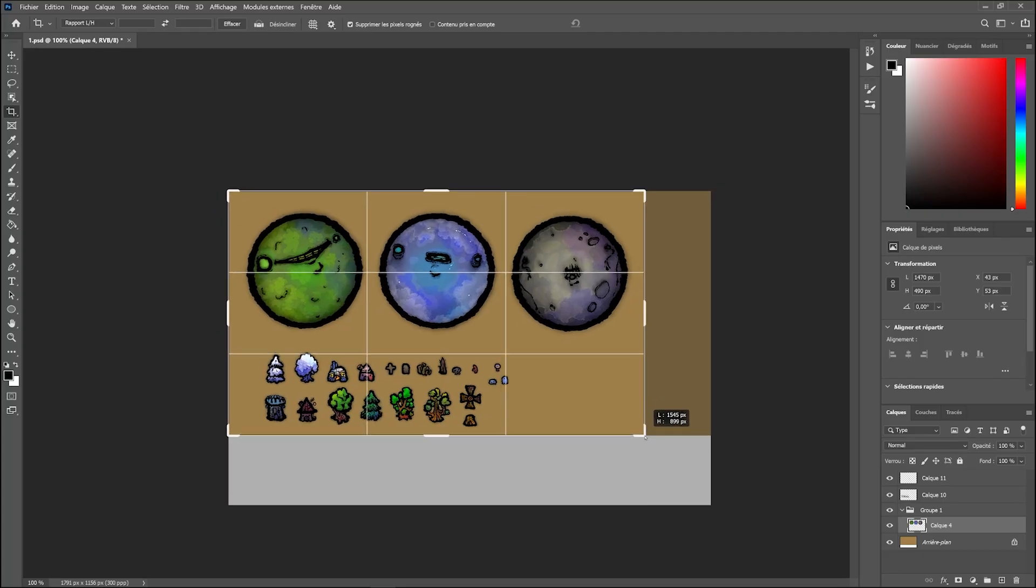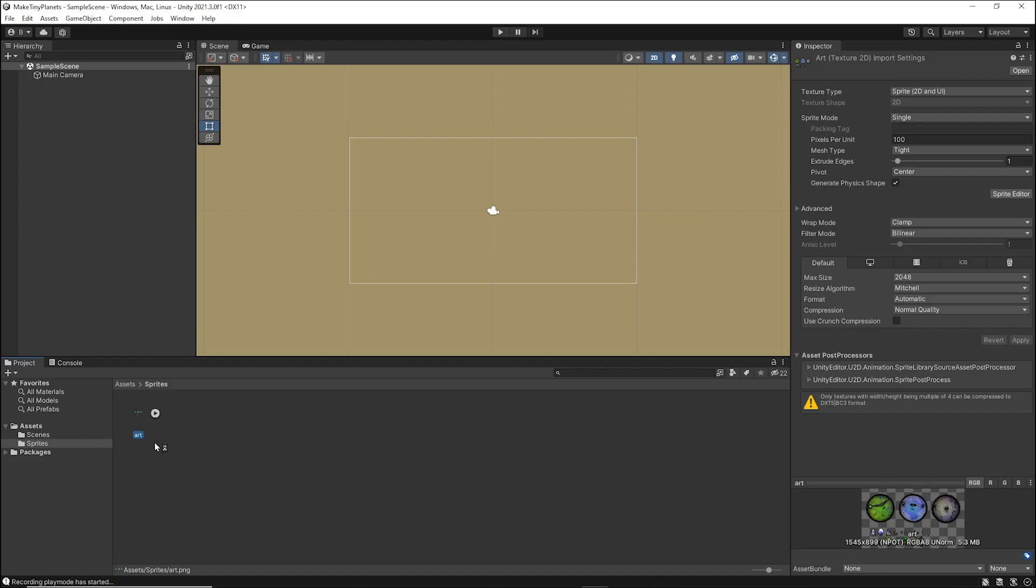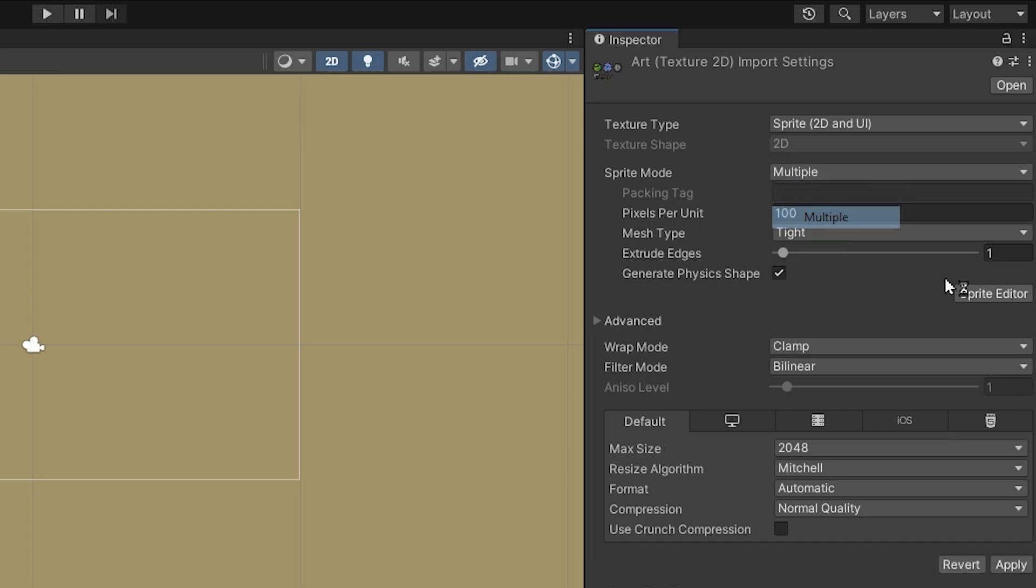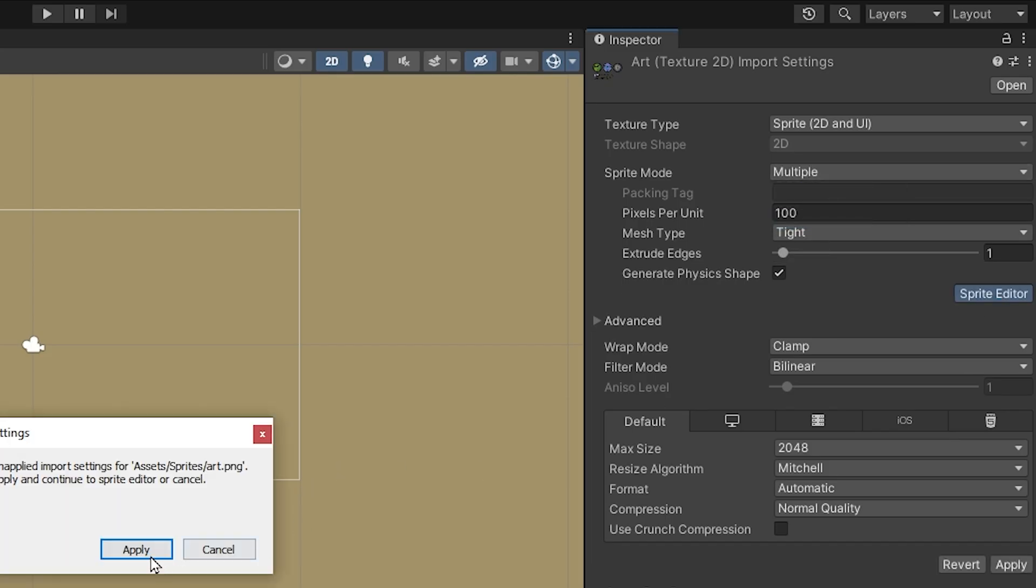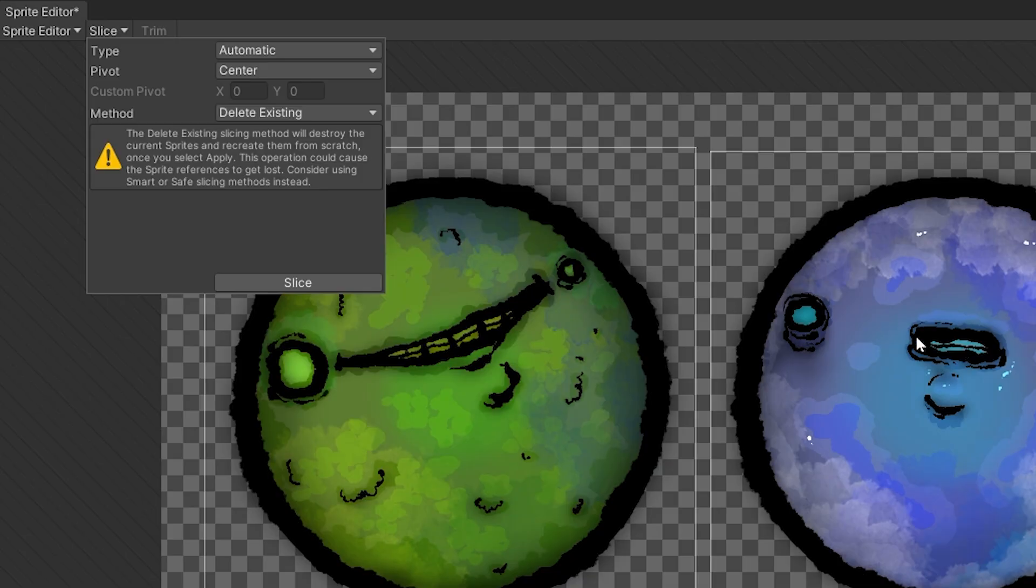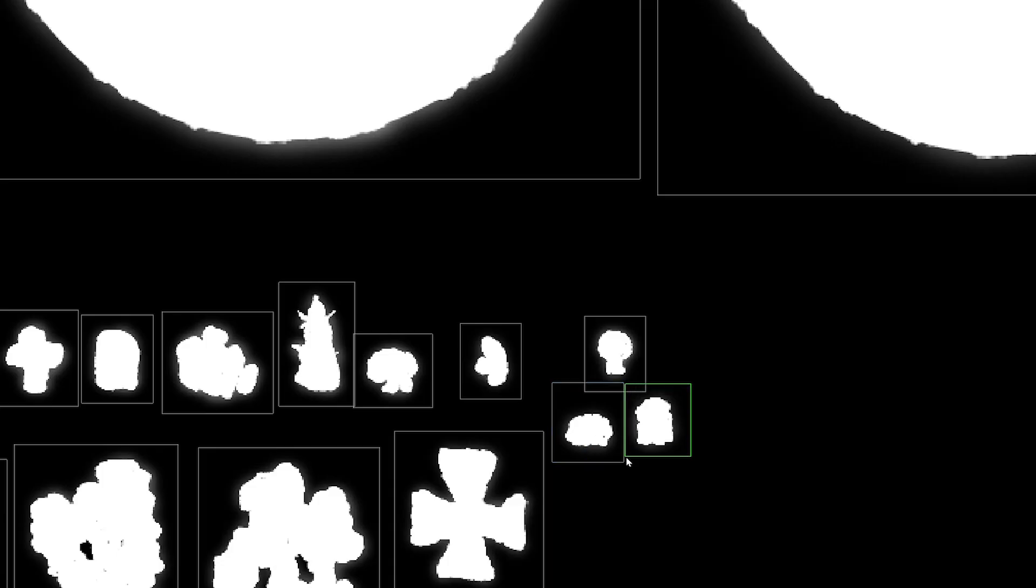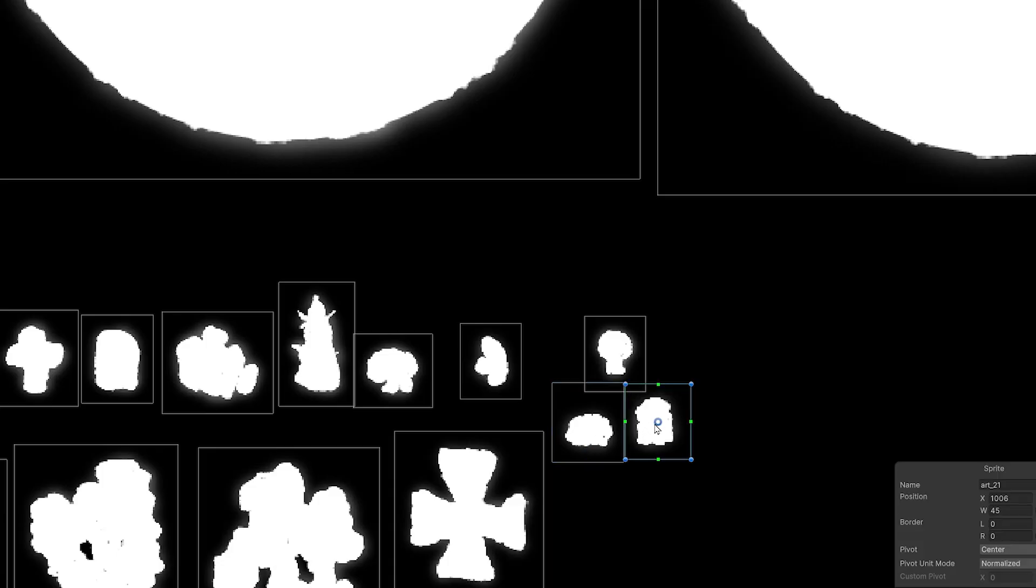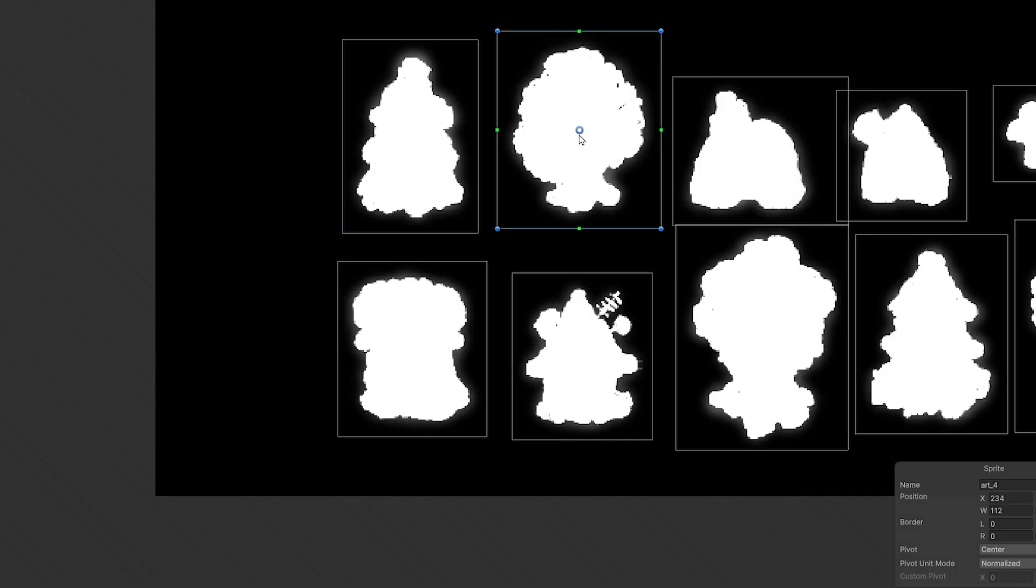Once you've made all your art, you can import these sprites into your Unity project. As always, set sprite mode to multiple, and then slice them into individual pieces using the sprite editor. Since I'll be spawning the environment pieces around the planet, I'll just change their pivot points so it's at the base of each sprite.